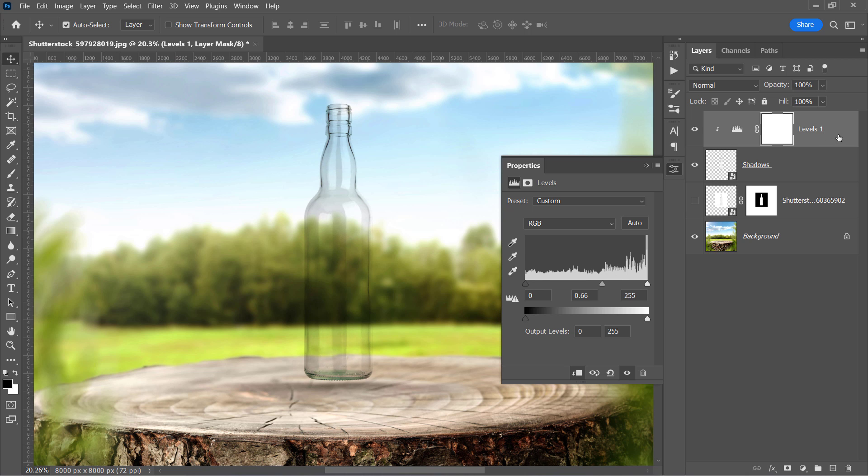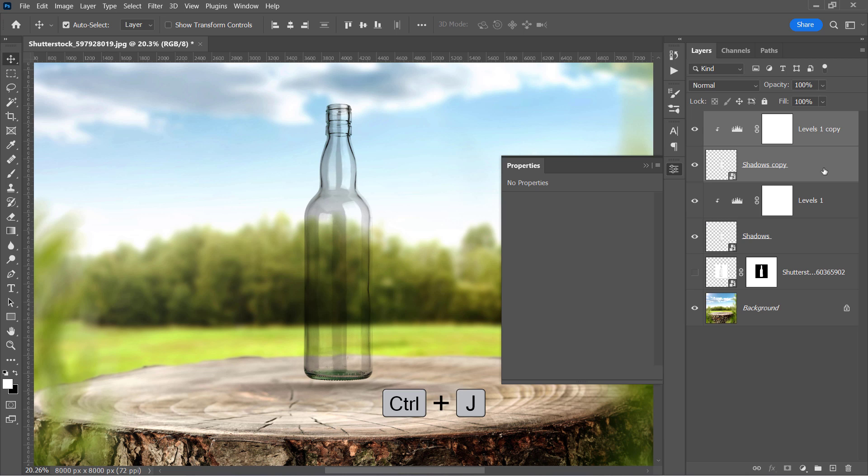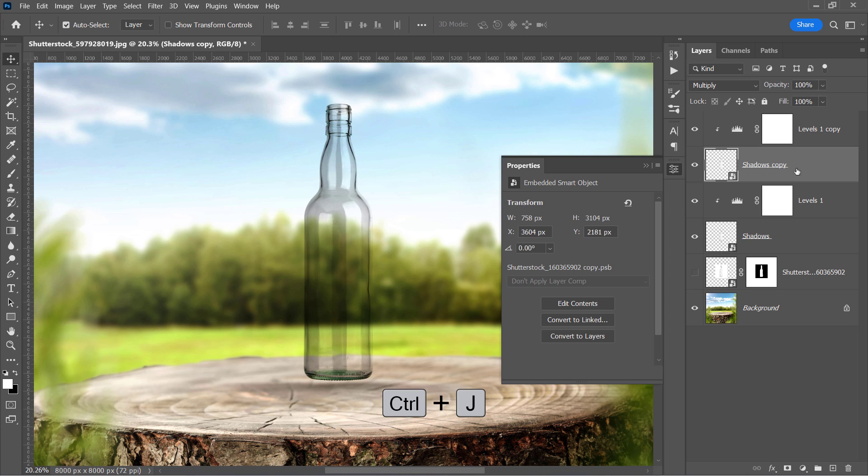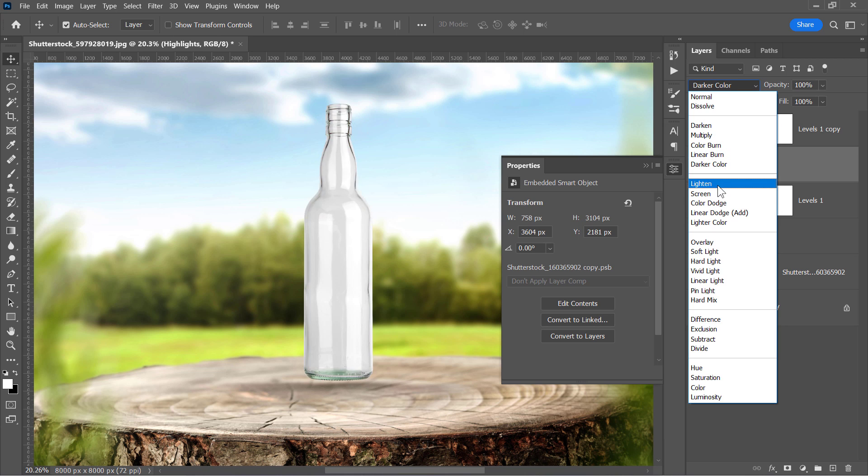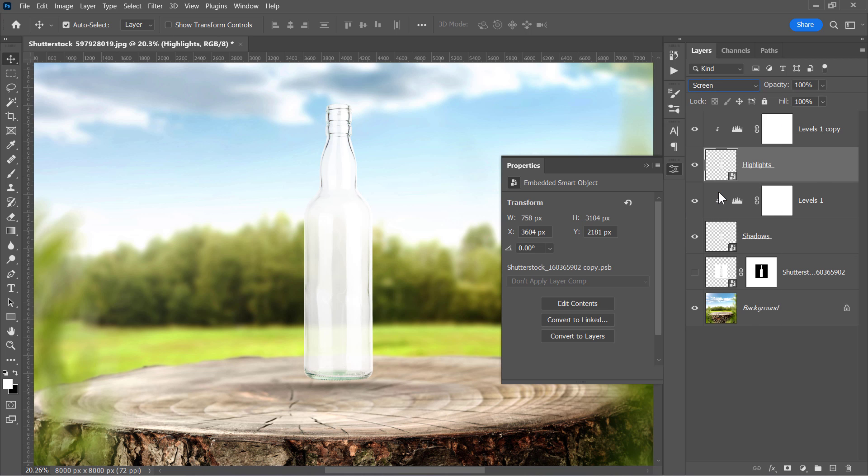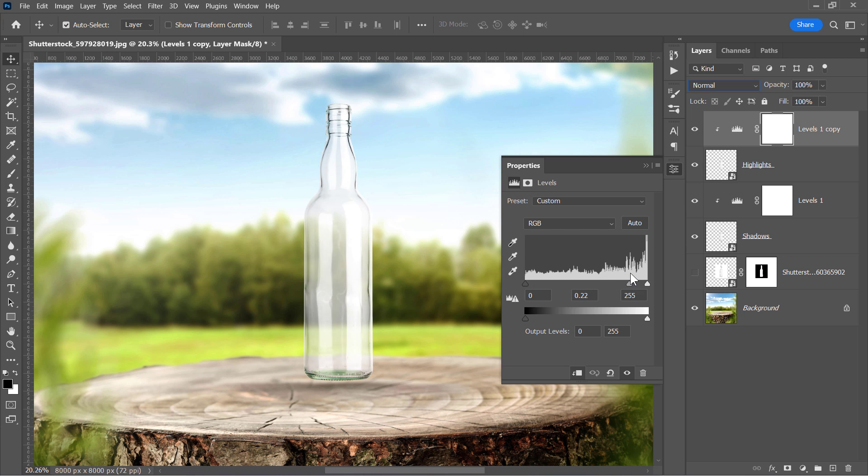Now select both layers while holding the CTRL key. Then press CTRL and J to duplicate them. Rename the duplicated layer Highlights and change its blending mode to Screen. Drag the middle slider to see how it affects the highlights. In my case, I will keep it very low like that.